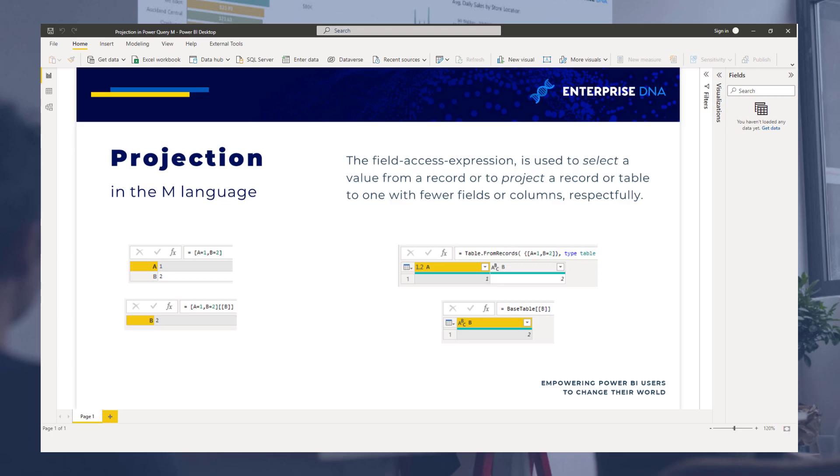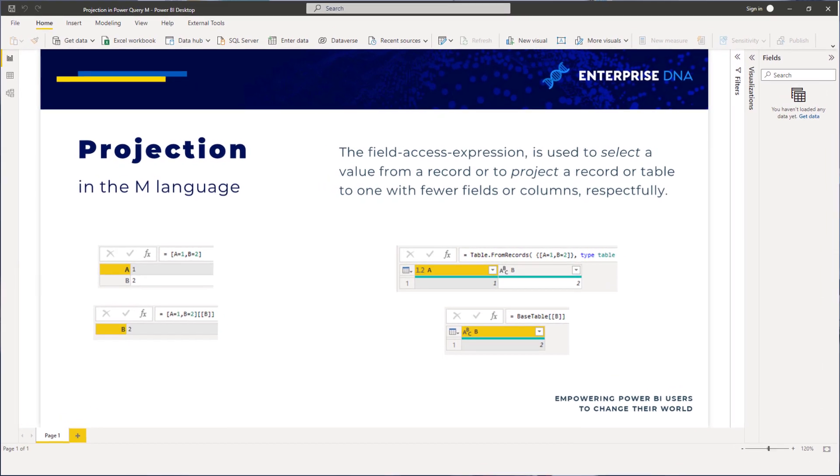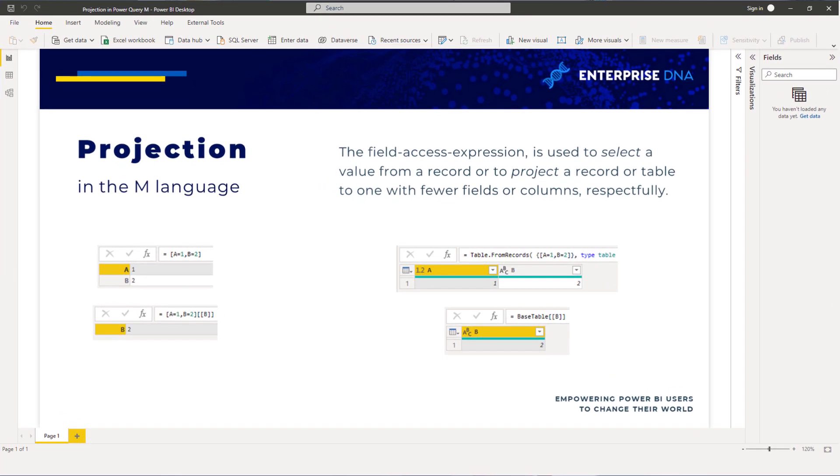In the documentation you can read that the field access expression is used to select a value from a record or to project a record or table to one with fewer fields or columns. But what does that mean and how can you use it?